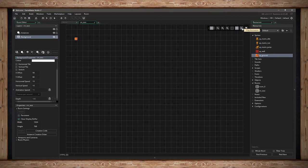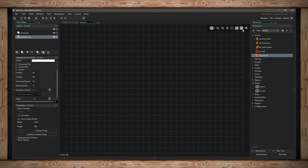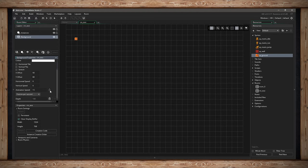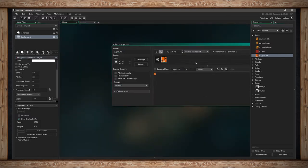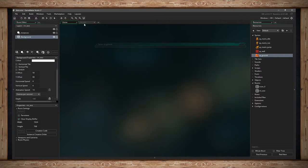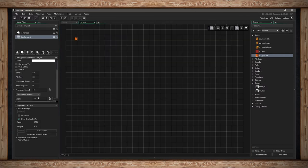If I press the play animation button, anything that can animate in the room will animate and show you what it looks like — including the background speed. I can stop that animation by hitting the pause button. The animation speed is locked by default, basing it on the speed set for the sprite, but I can override it and change it for this room specifically without affecting the original sprite.